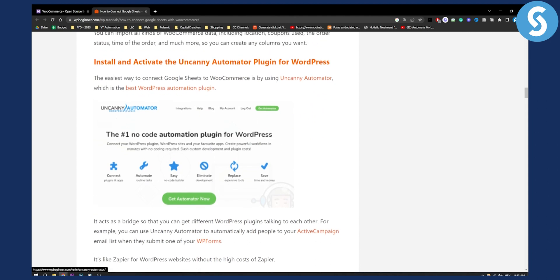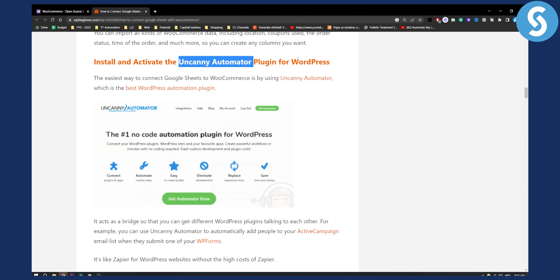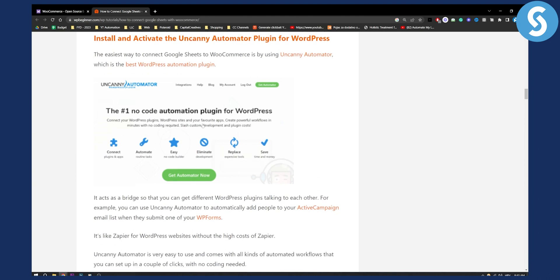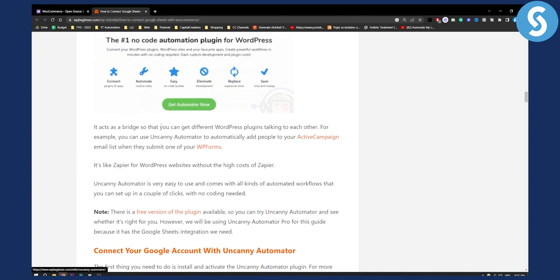Now what you will need to do is install and activate the Uncanny Automator plugin for WordPress. Just make sure to copy this name Uncanny Automator plugin and install it within your WordPress dashboard. From there as you can see you will install it right here.